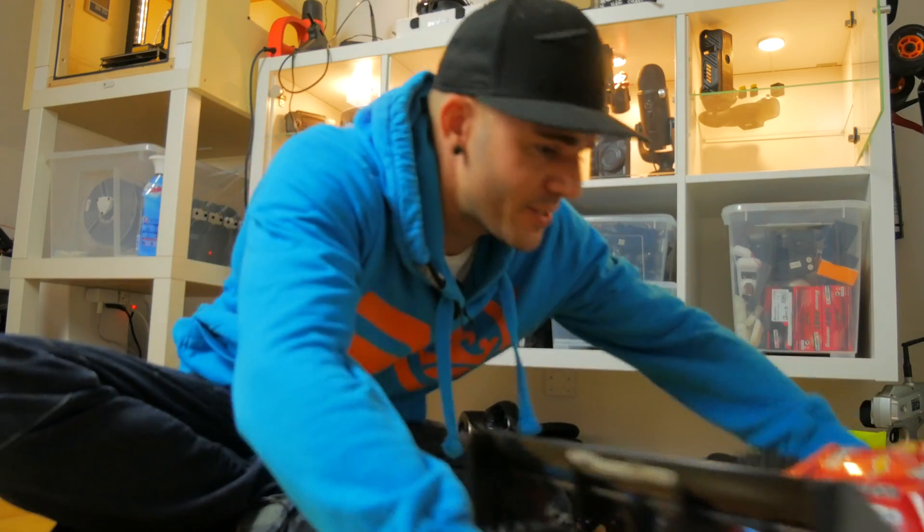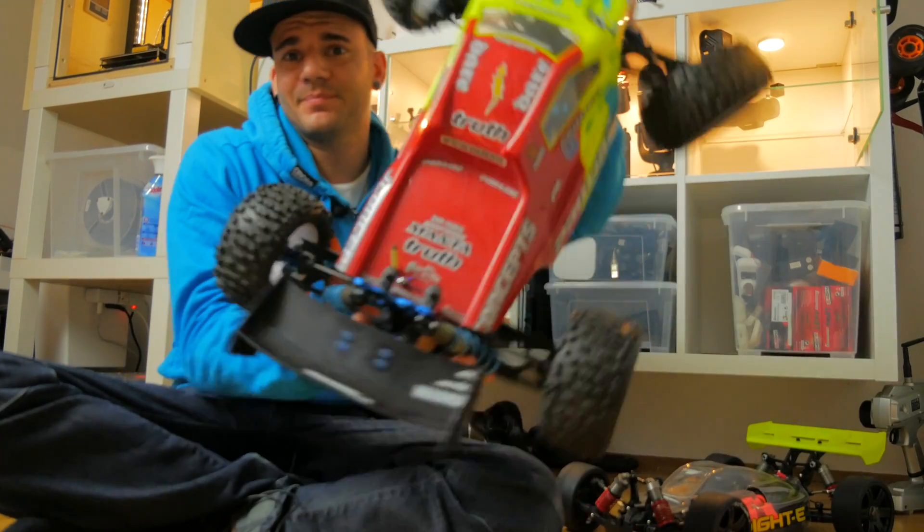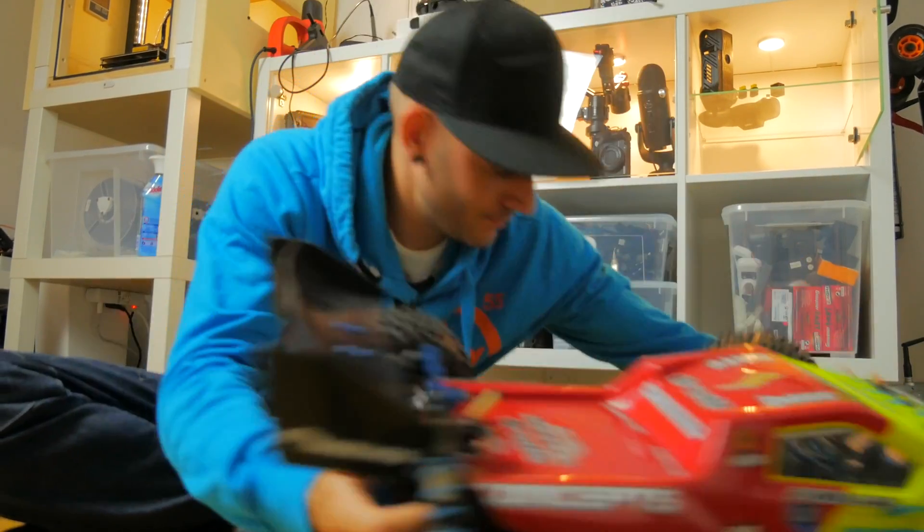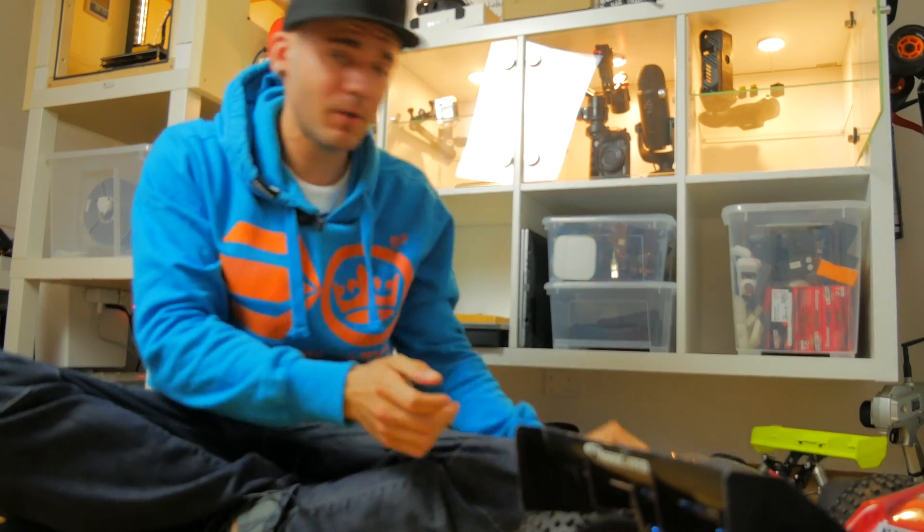When I first started my hobby for RC cars, I started with cars that are this size, this one or this one.